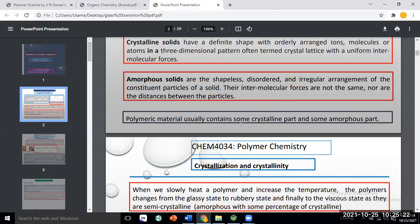We study polymeric materials, and in those materials we study glass transition temperature. The polymeric material is not completely crystalline — it is either semi-crystalline or exists in an amorphous state, but mostly semi-crystalline. That means part is crystalline with regular, ordered arrangement, and part is amorphous with a disordered arrangement.